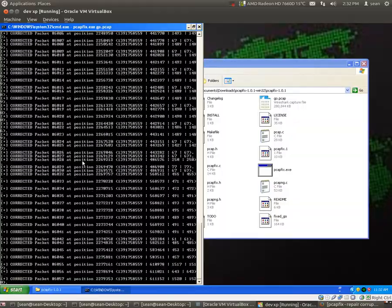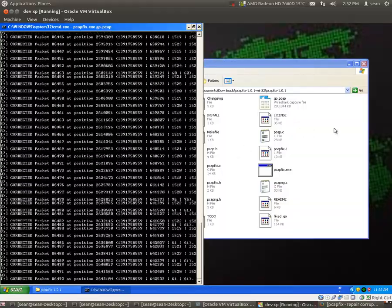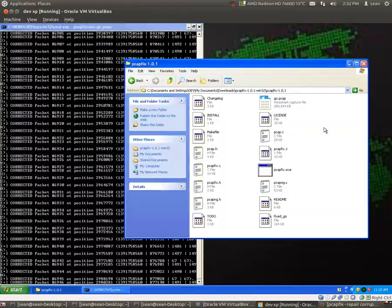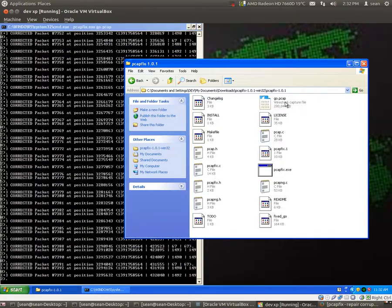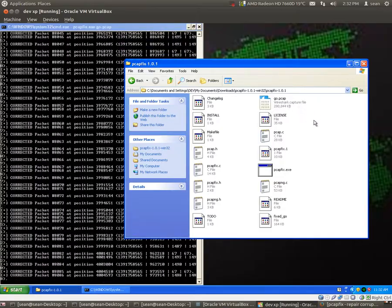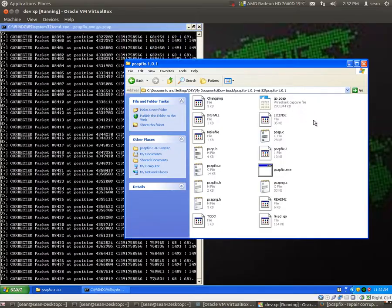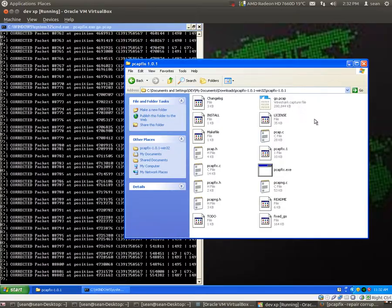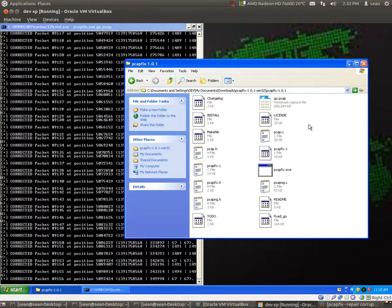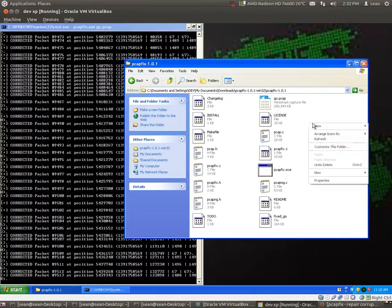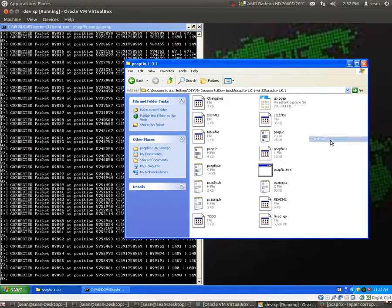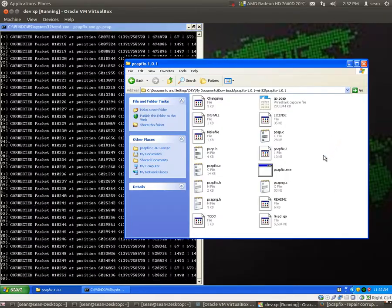Okay, depending on how big the PCAP file is, this one's almost 300 megs, so you're going to be there just for a little while while it fixes it.